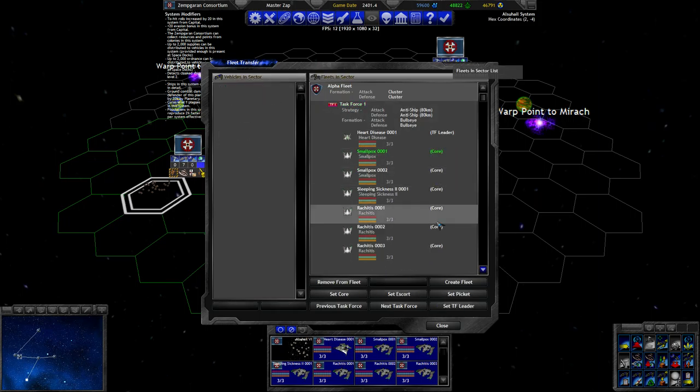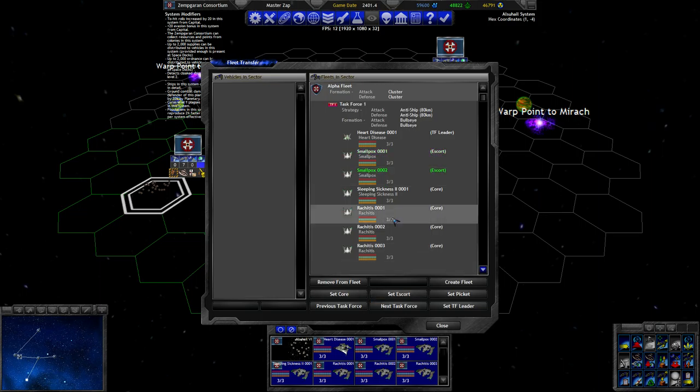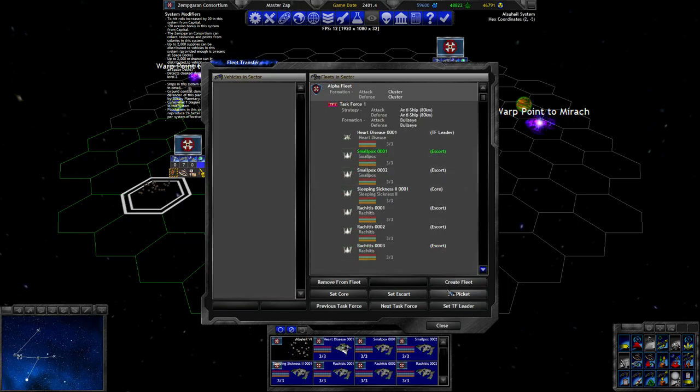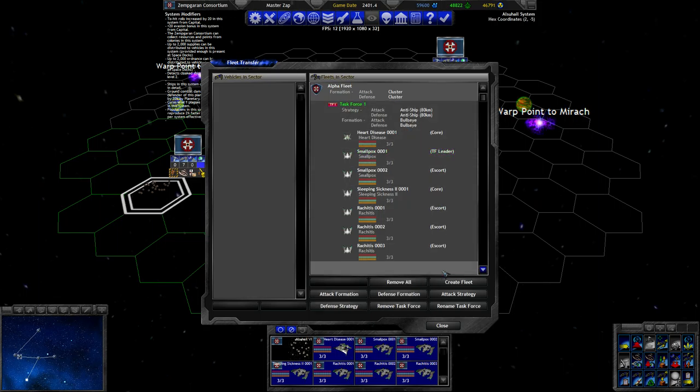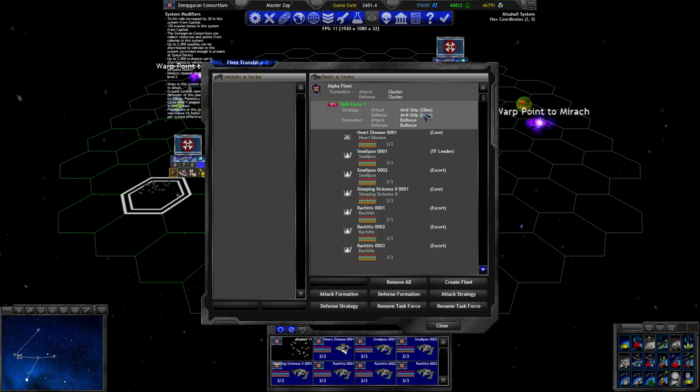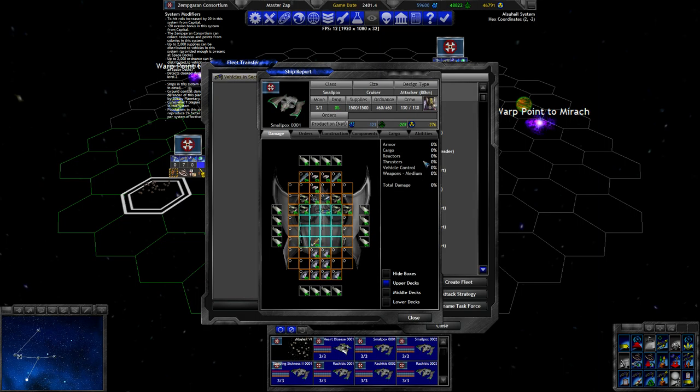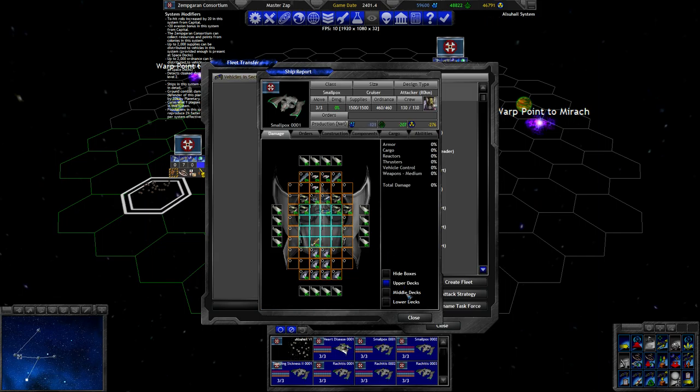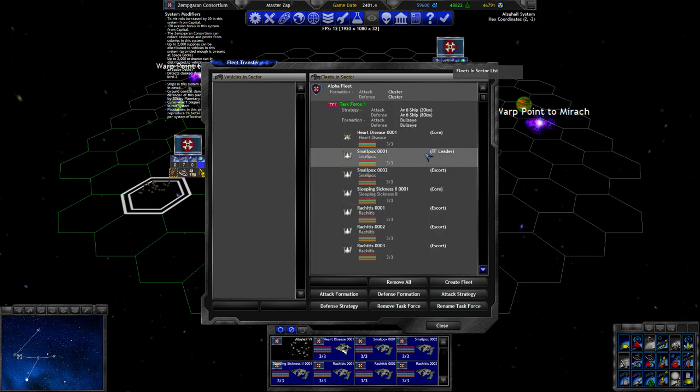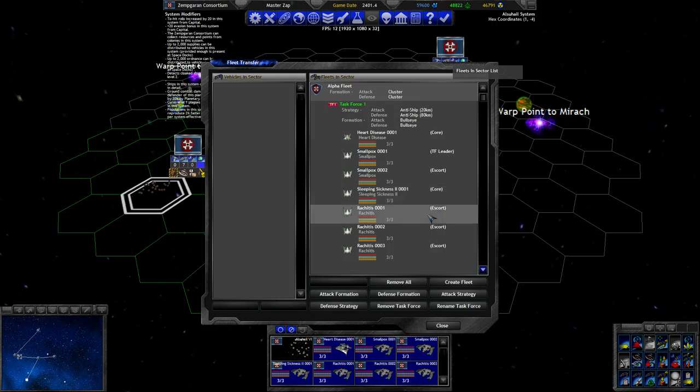Let's set these two escorts. Usually don't bother with setting all ships to escorts, especially if there's more ships in fleets. And actually let's set one of the others to TF leader and set the strategy to anti-ship 20. I know they have an optimal range of 40 or 80 even, but we might want to get closer with these torpedoes so all ships can get in range.